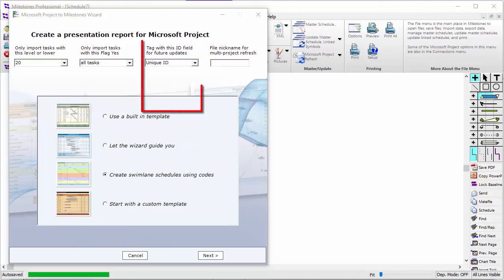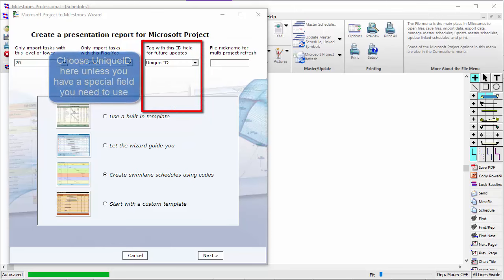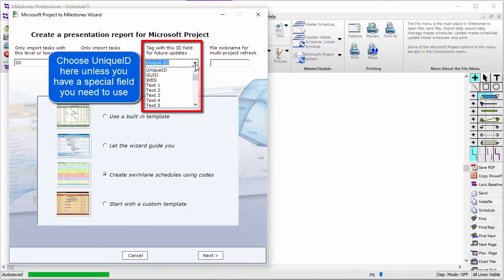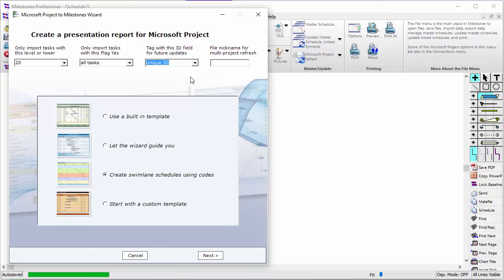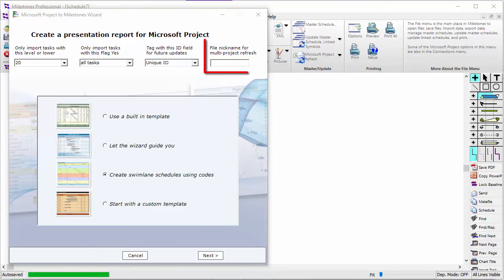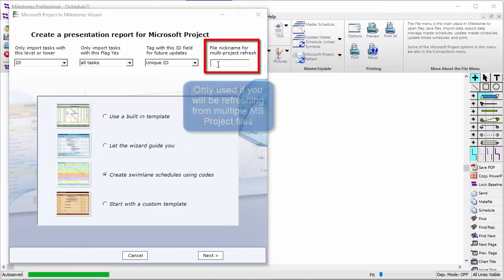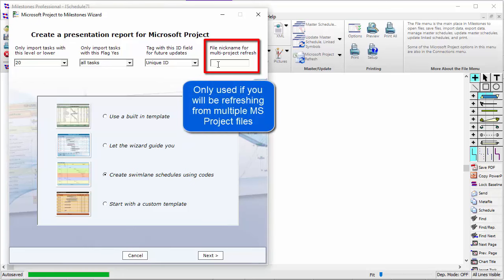The third drop-down box is for picking which field to use to link your Milestones task to Project. By default, Unique ID is set. Only change this if you have another valid unique identifying field in your project file, as you'll need to use this field to refresh your tasks later. The final box is the nickname field, which you only need if you are going to link multiple MS Project files to the same Milestones file.